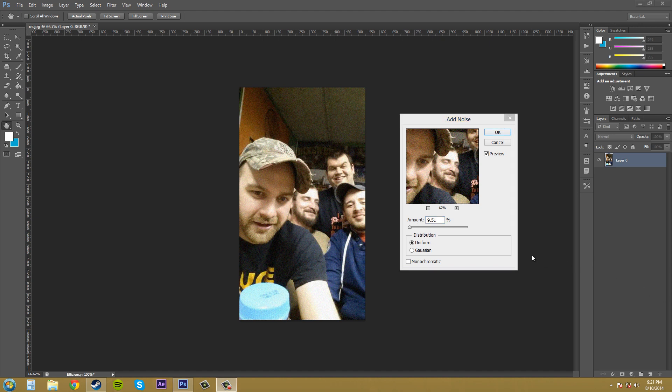Now there are a few choices that you can make when you're adding noise down here. You've got the uniform and Gaussian distribution, and then the monochromatic checkbox. The distribution here, you can click uniform to create a more ordered appearance, or you can click the Gaussian option to create a more random look. So let's go with that.